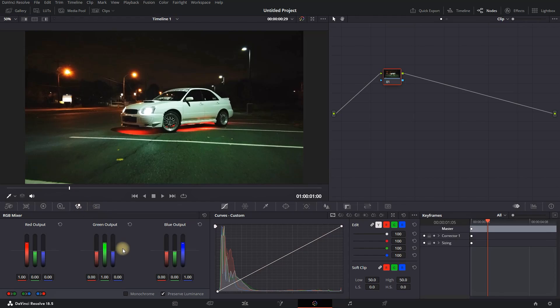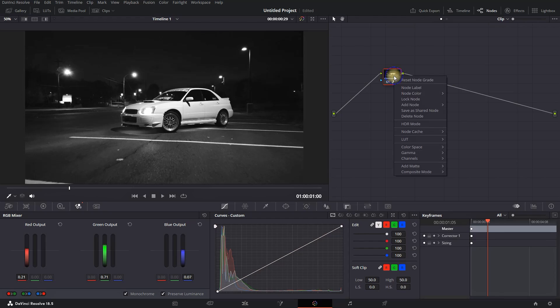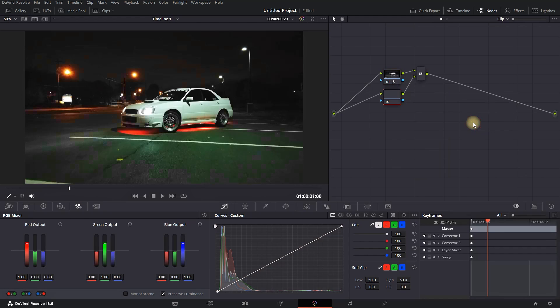In the RGB mixer panel on the bottom side, enable monochrome. Then head over on the right to your notes, highlight your note, right-click, and select Add Note and then Add Layer. Highlight this second layer that you've just added.